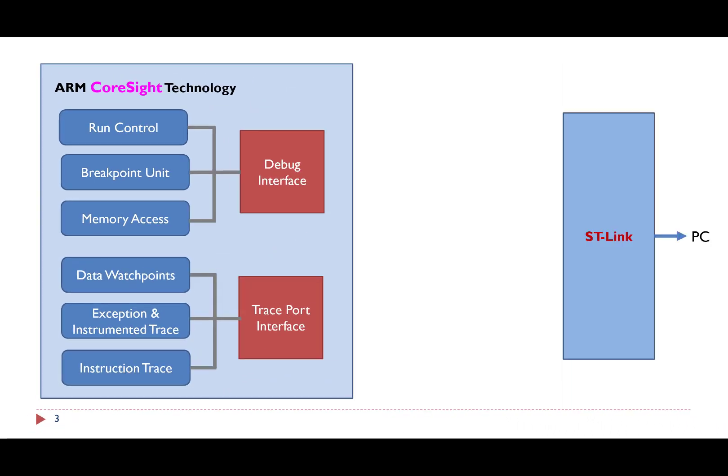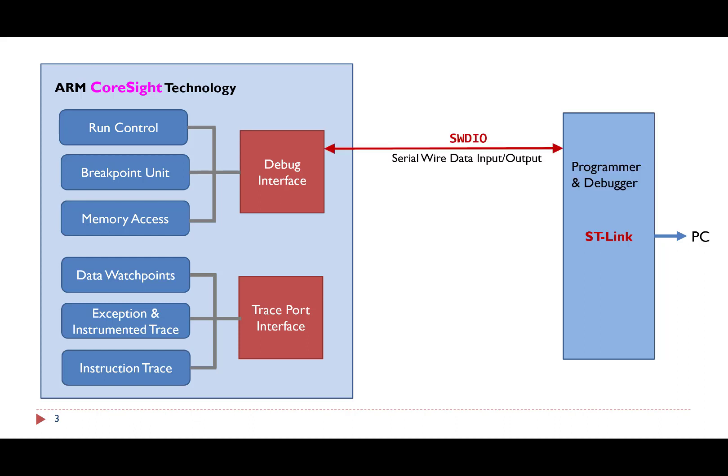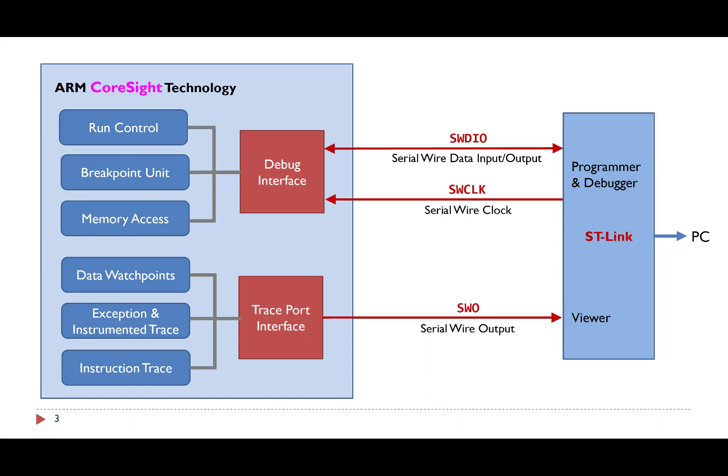A serial wire debugger gives the host PC full access to the CoreSight debug module. The debugger connects the debug interface via two wires, serial wire data input output and serial wire clock. The debugger connects to the trace interface via a single wire, serial wire output.